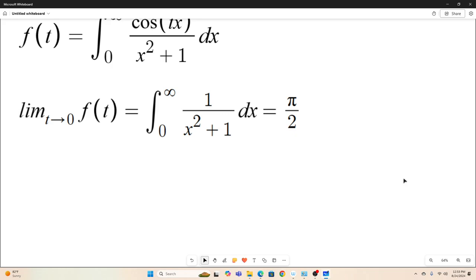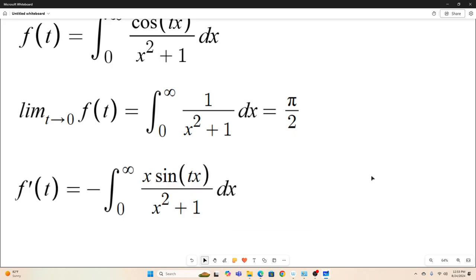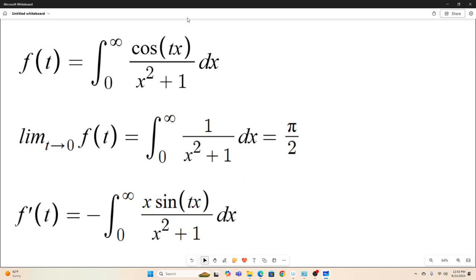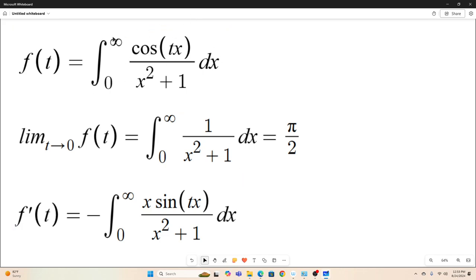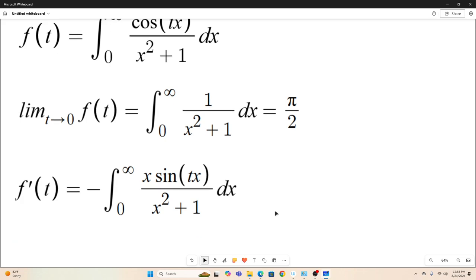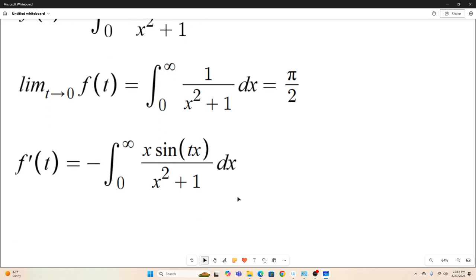I'm going to be using limits in this video and you'll see why. So now we use the Leibniz rule for differentiation under the integral sign to obtain f'(t) by taking the derivative of f(t) — just taking the partial with respect to t of the integrand and leaving the rest alone. So this is our f'(t).